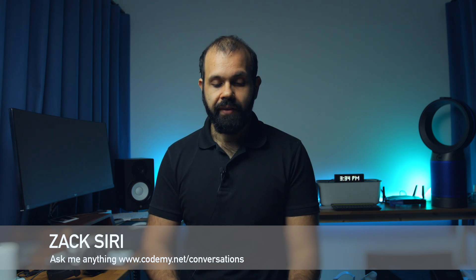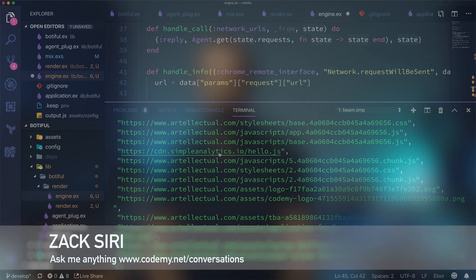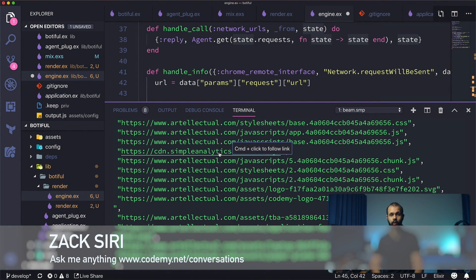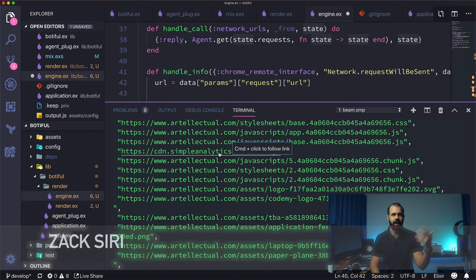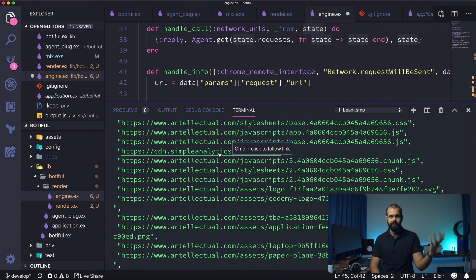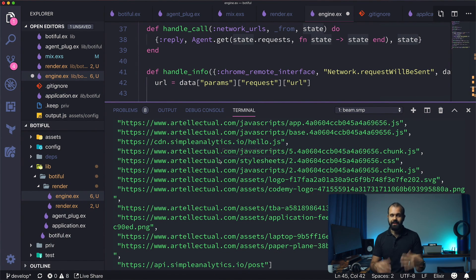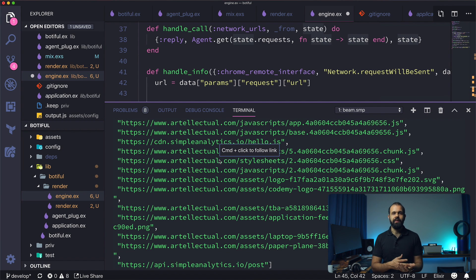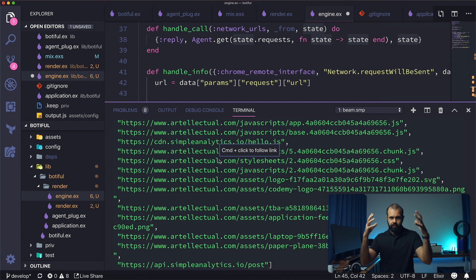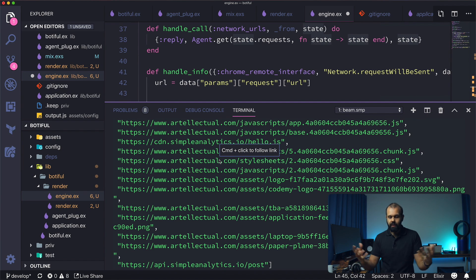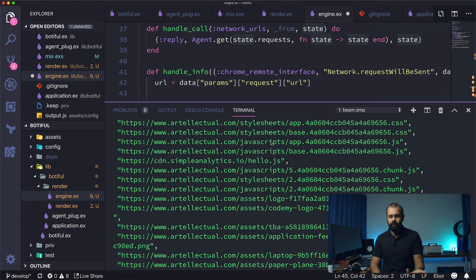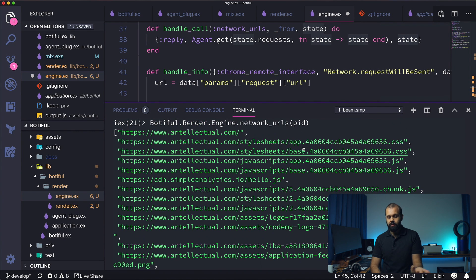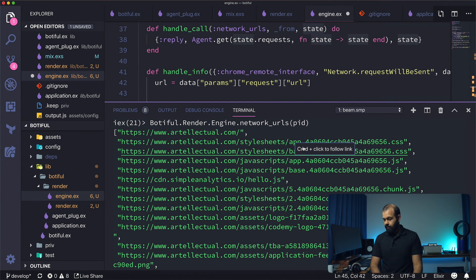So for example, over here I've got simpleanalytics.io where I'm using to track page views, but it's actually not relevant to our page, to the structure of our page. It's not like downloading JavaScript that's going to be used to render the page or anything like that.